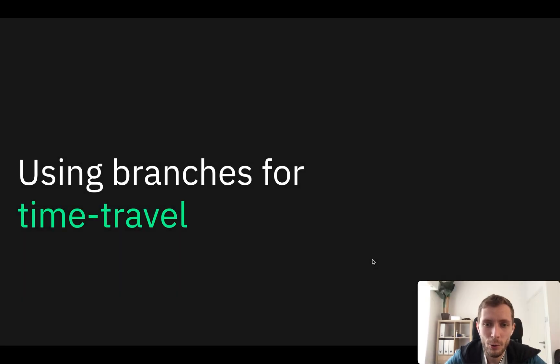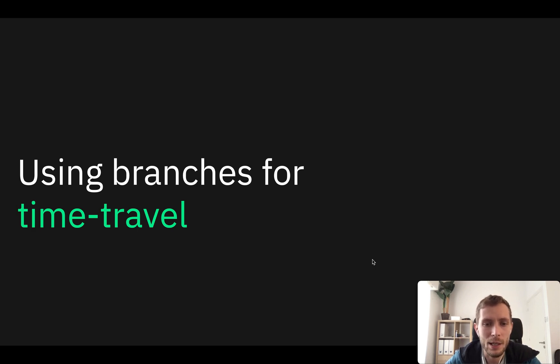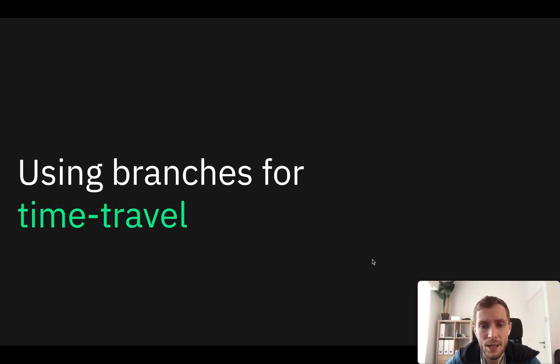In this talk I will show you how to use branches for time travel queries. In Neon we can quickly create a branch not only from the latest state of the database, but also from a previous state of the database within range of retained history, which is usually days or a week and can be configured in project settings.